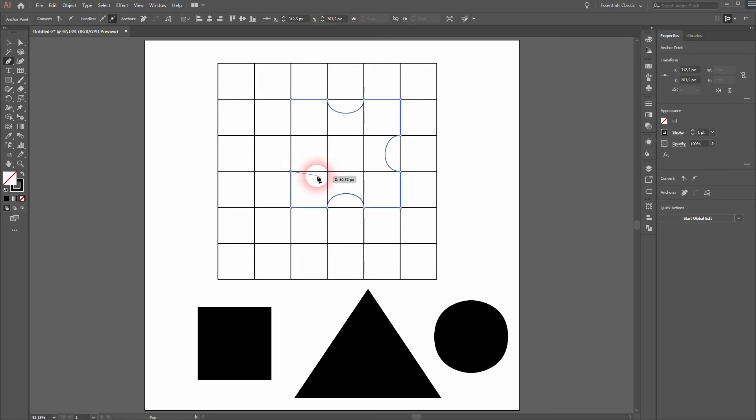And with this technique you can create puzzle pieces, for example, that look like this.